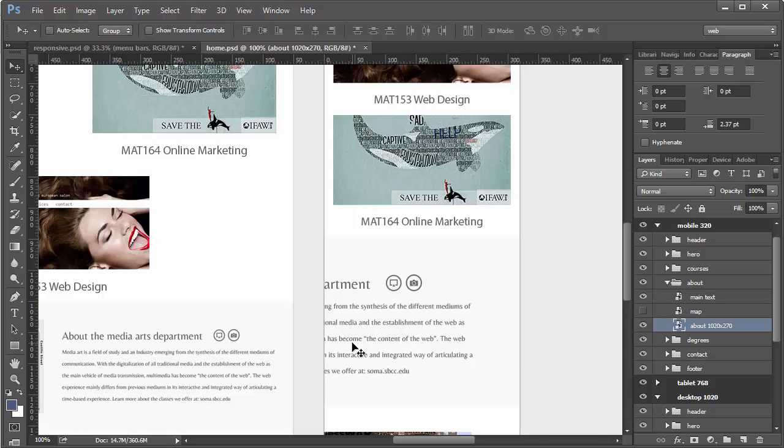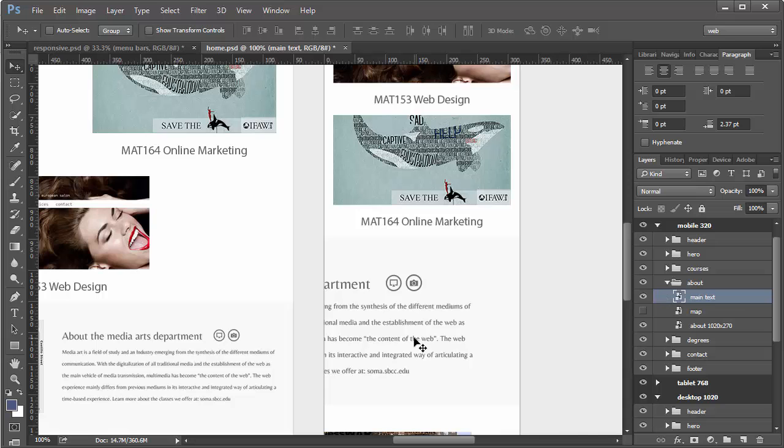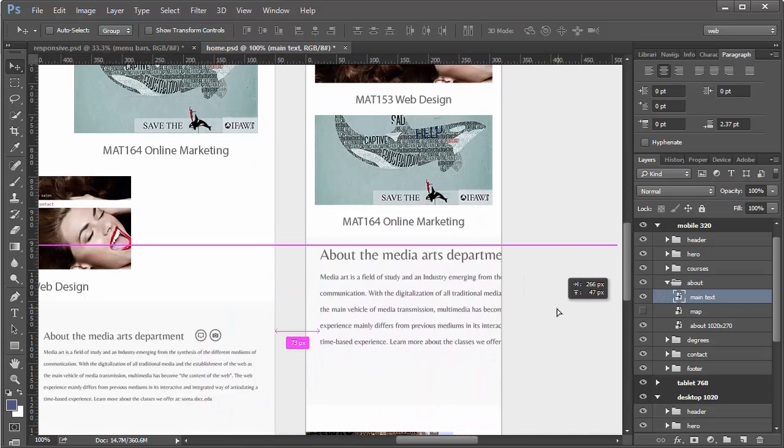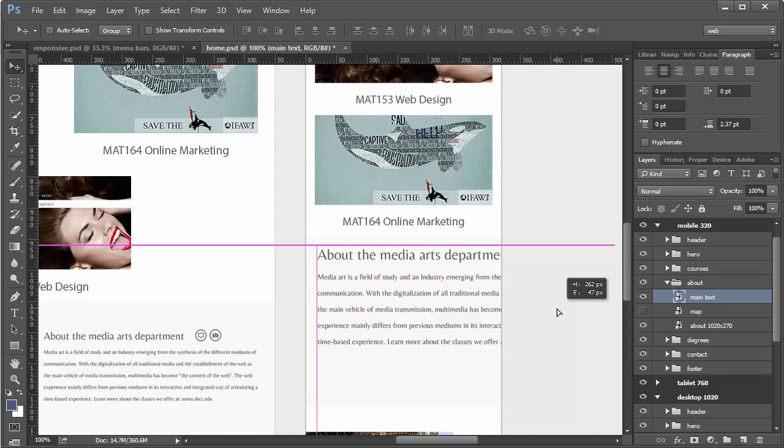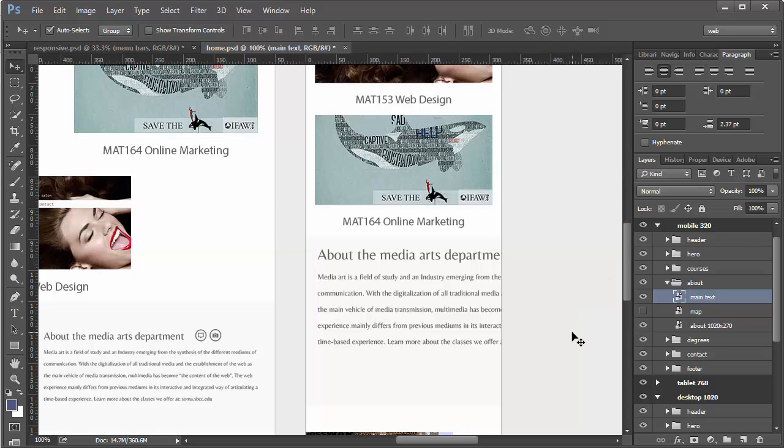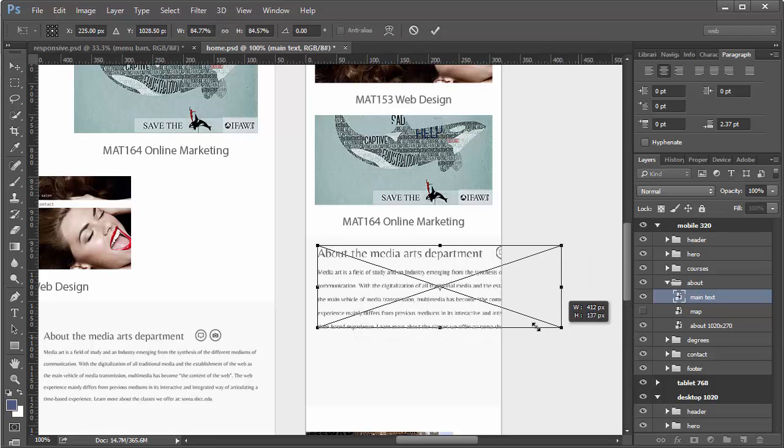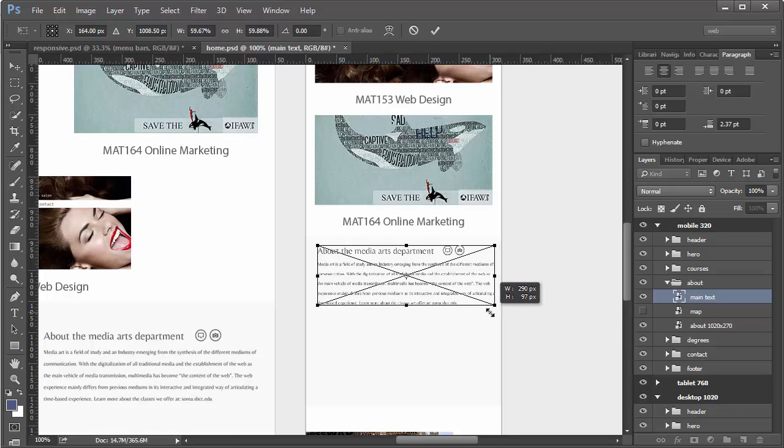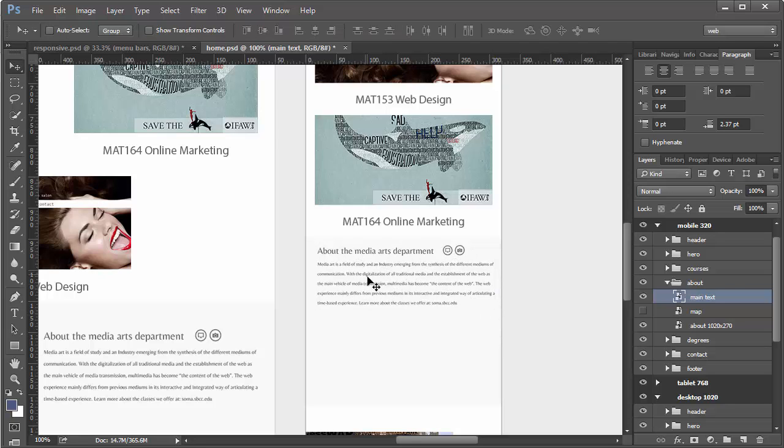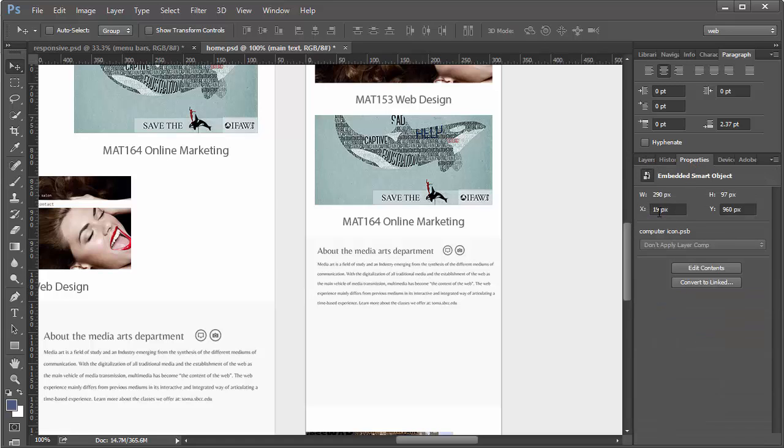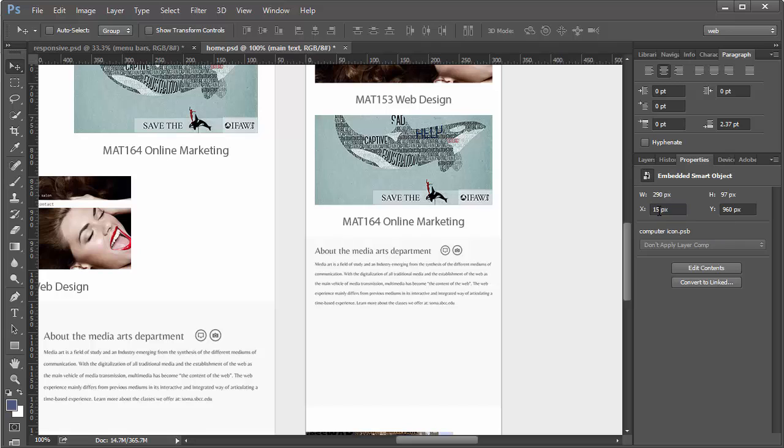And we're probably going to have to go ahead and transform that text. Again, make sure we're on the right layer. 290 is where we want it. And we just want to make sure that we're 15 pixels down from here and also that we're 15 in from there. So our properties, we're 19 right now. We go to 15 and hit Enter and then we're fine. So that looks like it's about 15 pixels there. Now we can add the image.